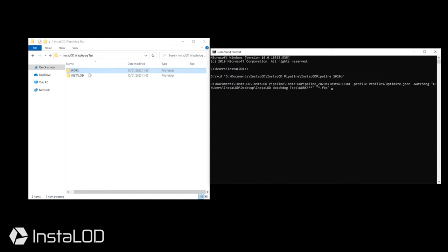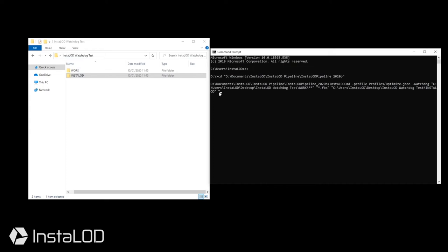I will then navigate InstaLOD Watchdog to the output folder where I want the processed files to be mirrored into. I will be using the InstaLOD folder for this. Finally, we can specify the file naming format. You can find more information on available strings at instalod.com/getting-started-with-cmd.